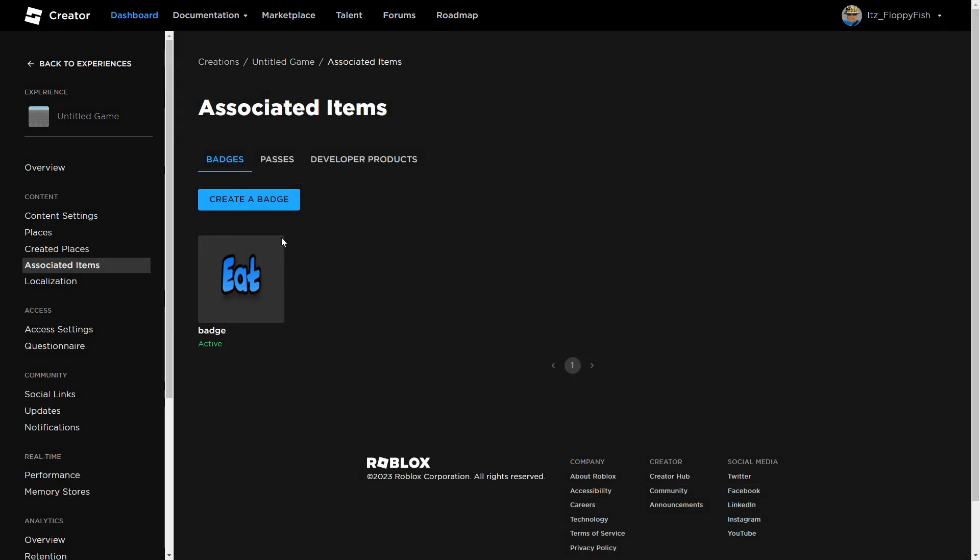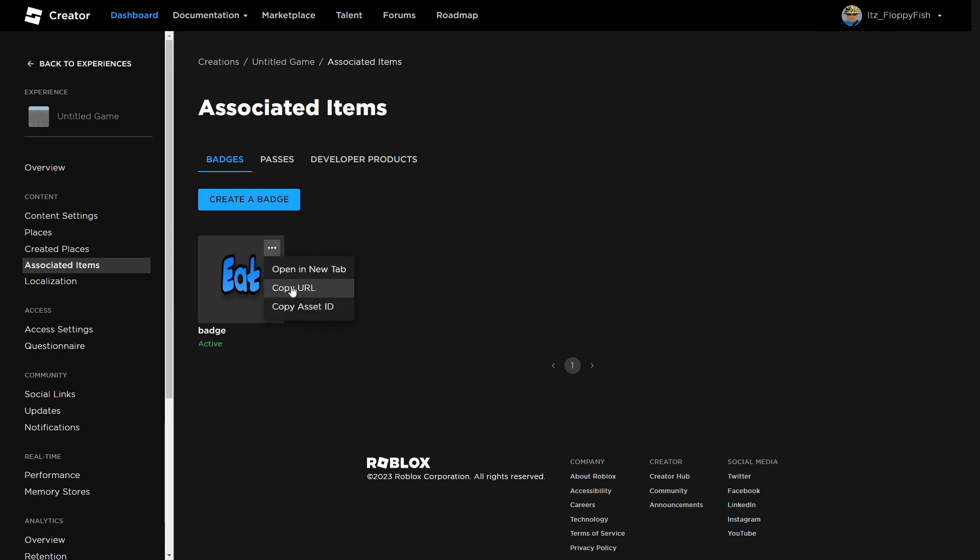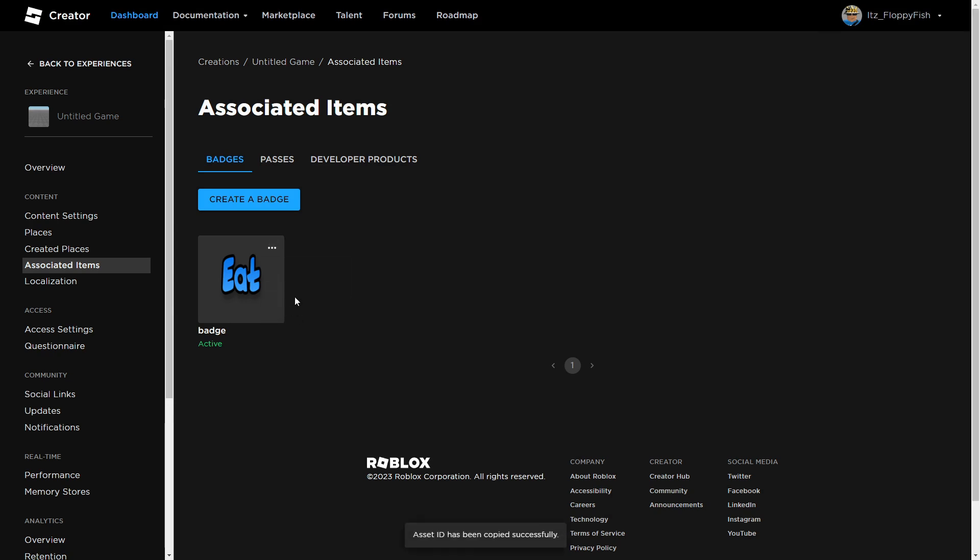You then want to go over to your badge, click on the three dots, then click Copy Asset ID, and then we want to take this back to Roblox Studio.